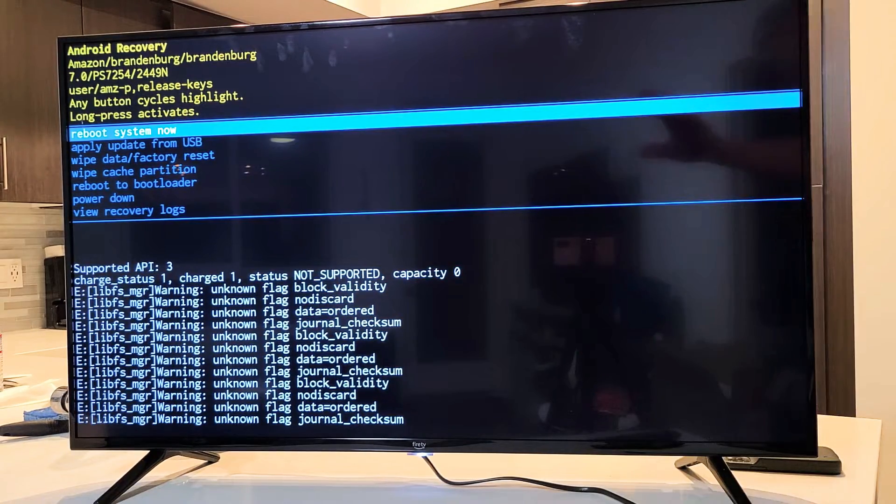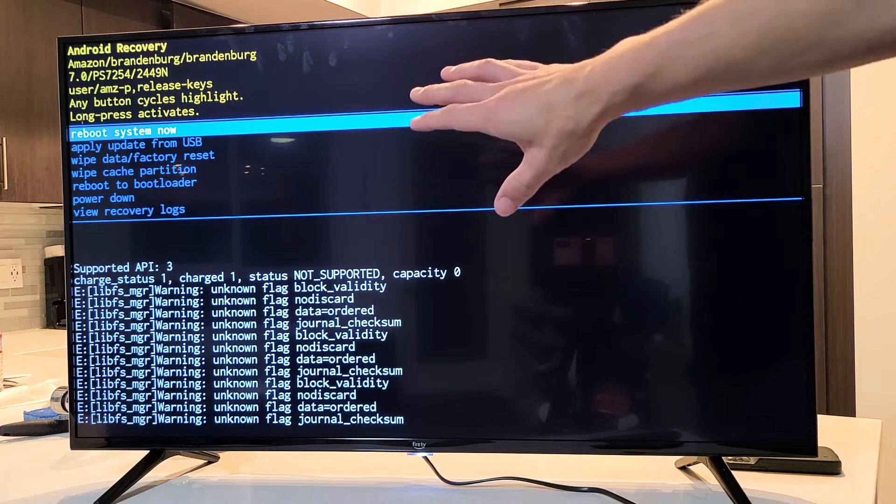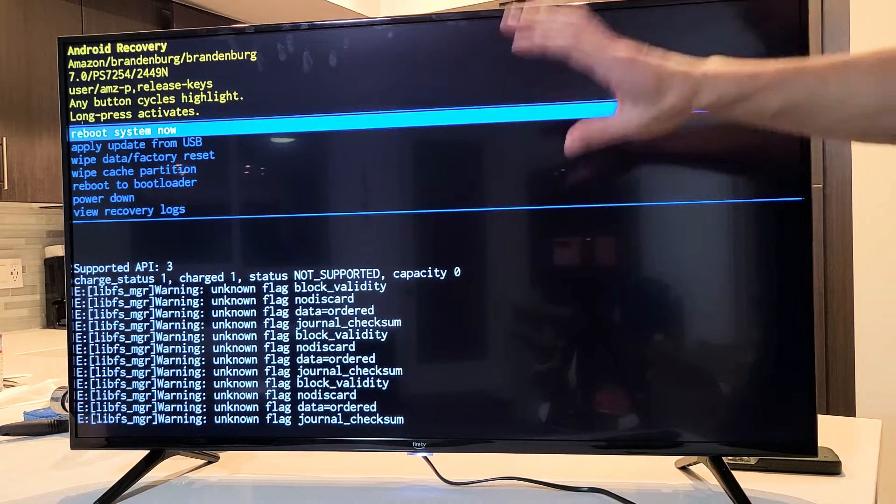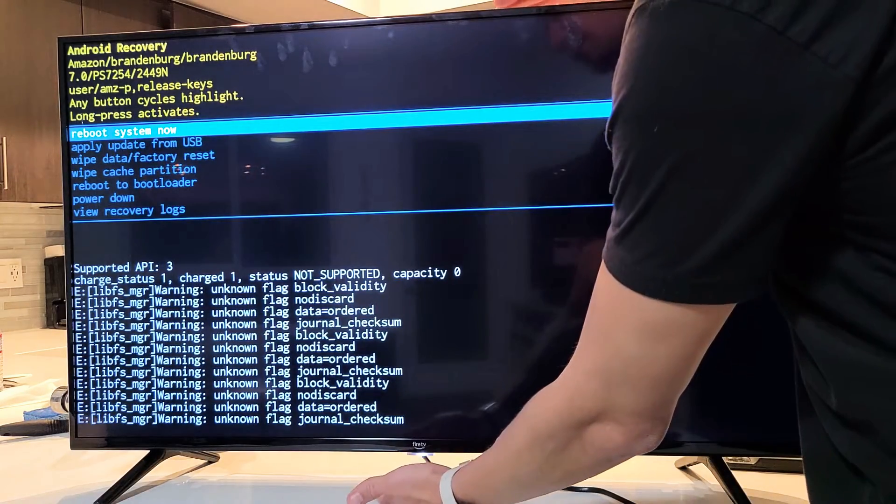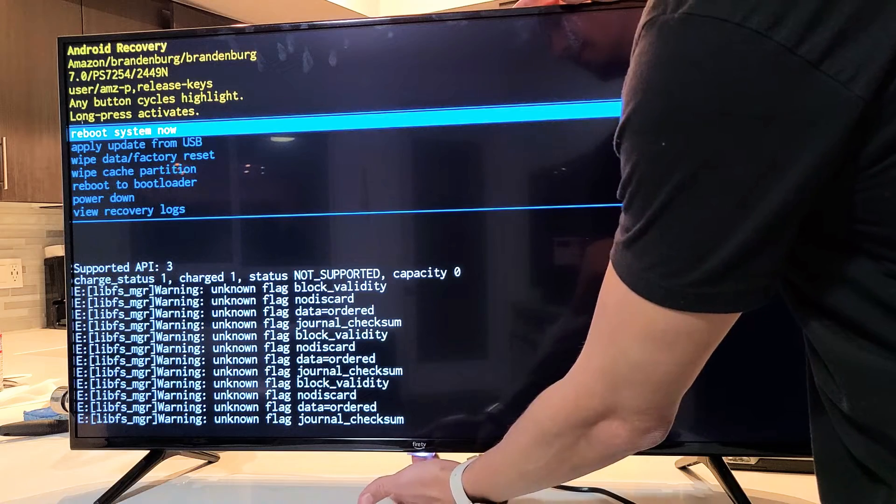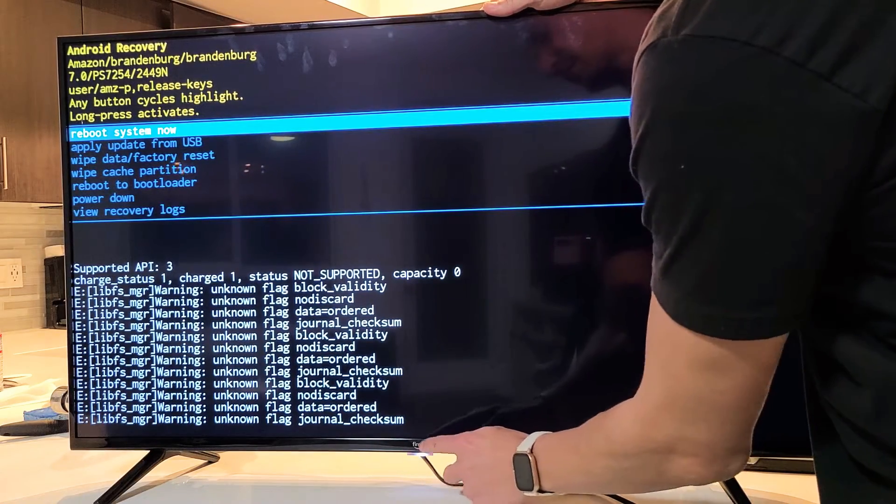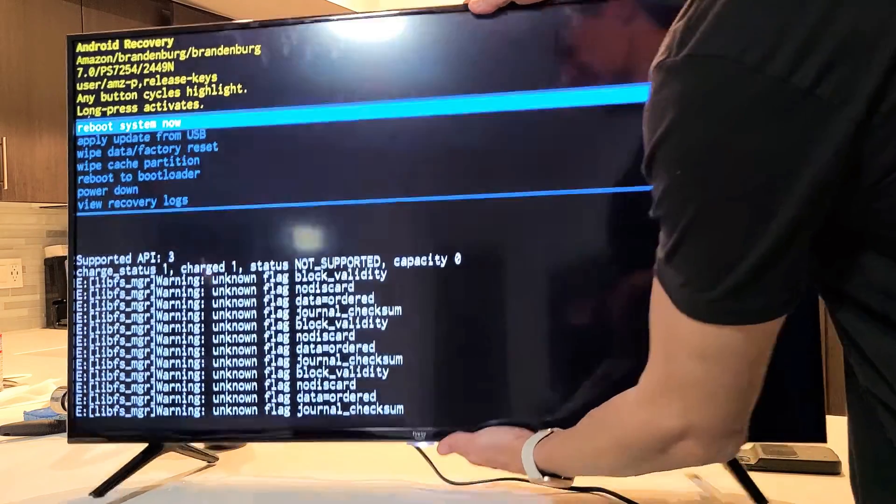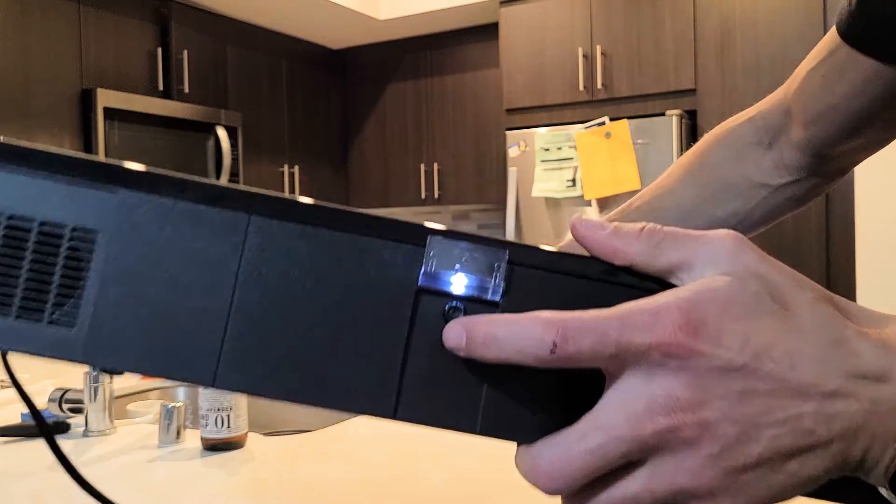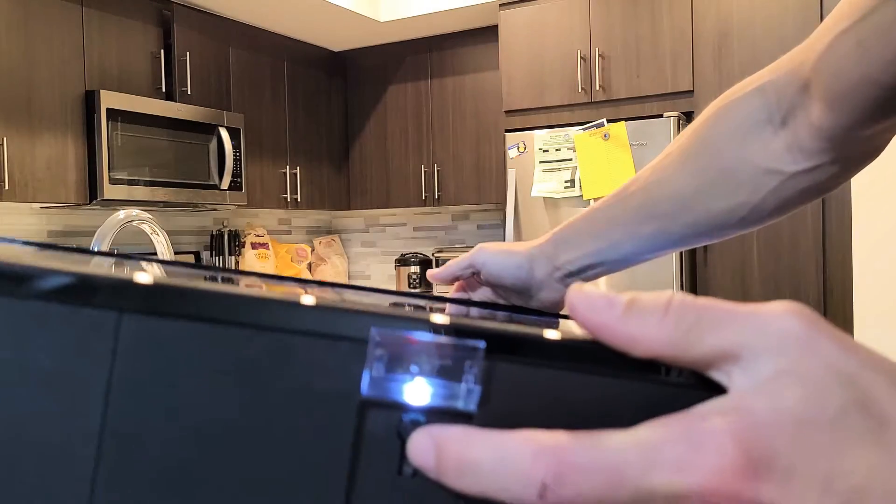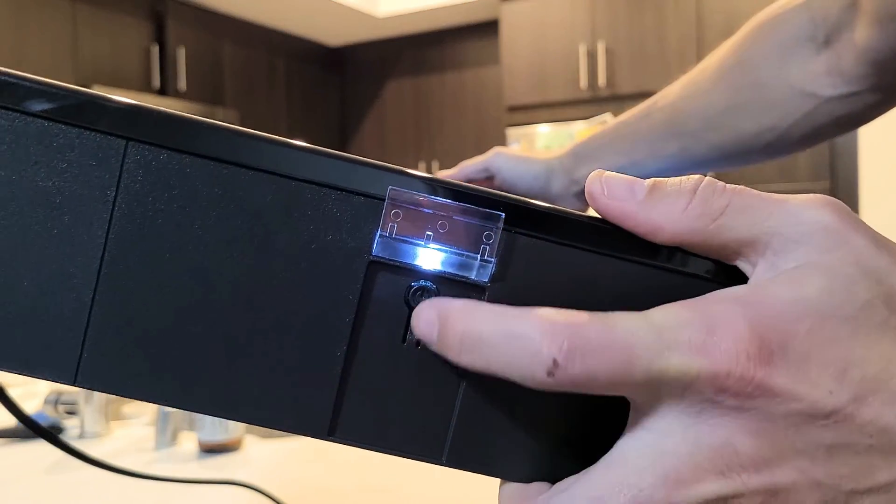So first thing you've got to do is you have to locate where the power button is on the TV. Now for my Amazon Fire TV, mine is directly underneath in the middle, right where that Fire TV logo is. So let me just go ahead and show you really quickly. So mine is located right here, that button right here.